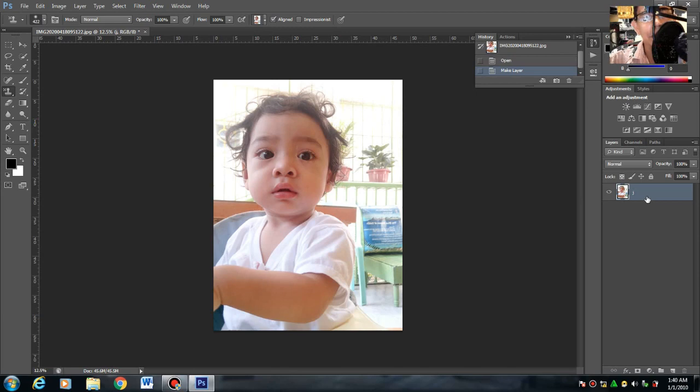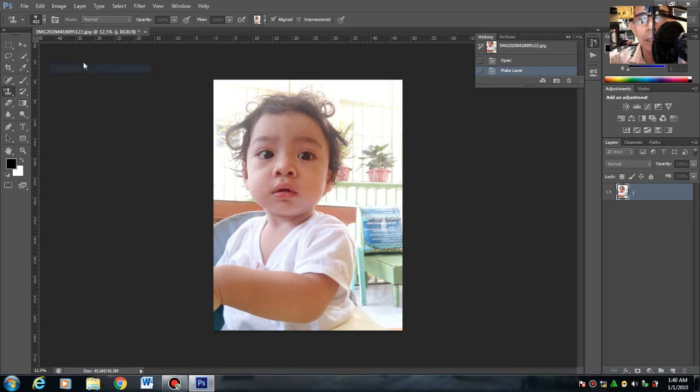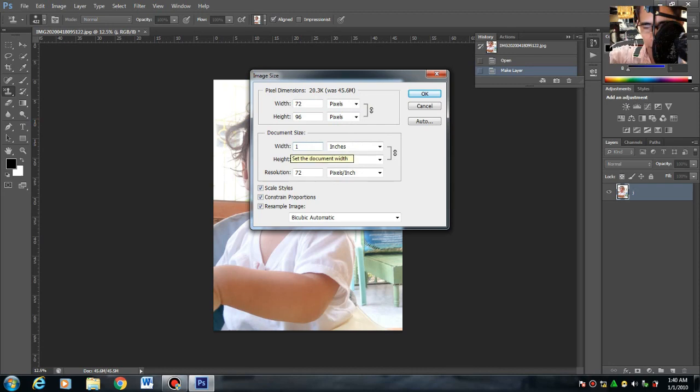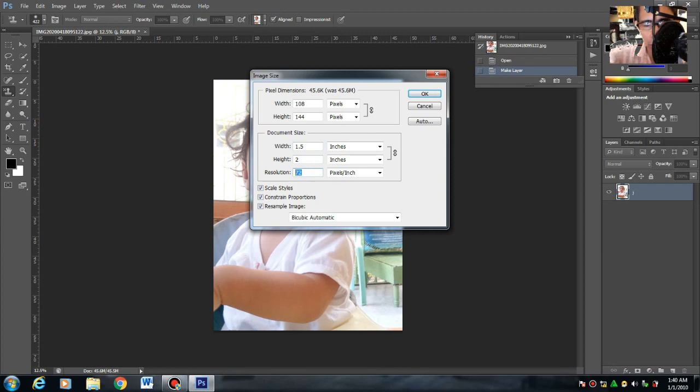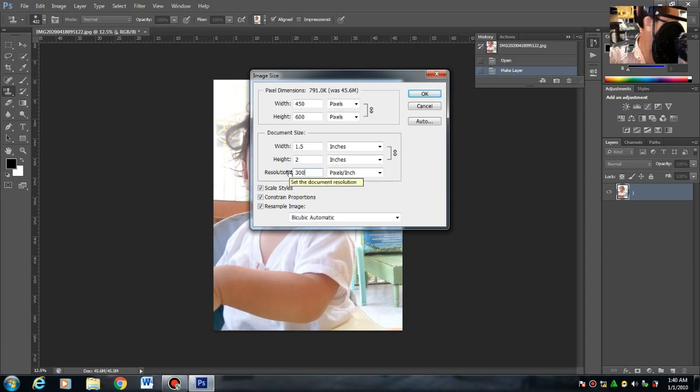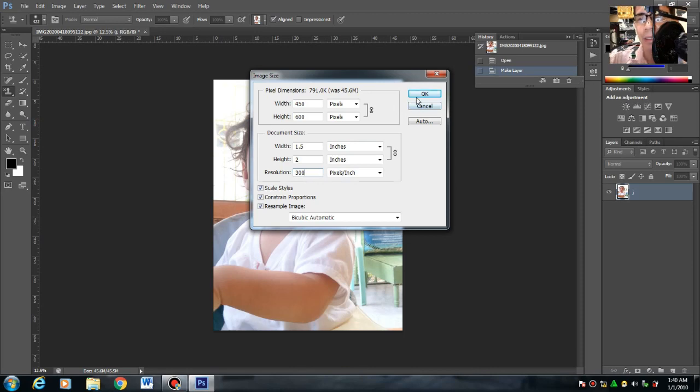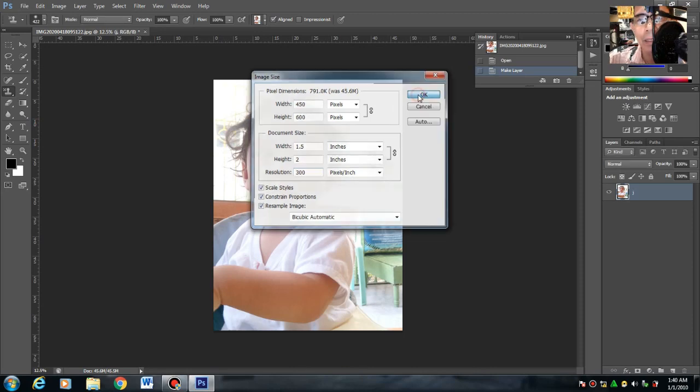Makikreate tayo ngayon ng actual size. Image > Image Size. Maglalagay tayo ng 1.5 inches by 2 and the resolution of 300. Lagi natin tinatanong ano nga ba yung 300? Bakit nga ba 300? Pwede naman 250, pwede nga mga 100. Then okay.